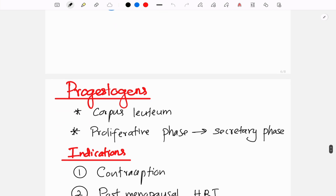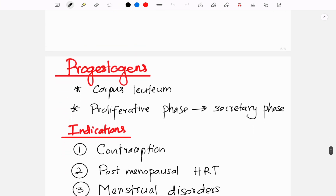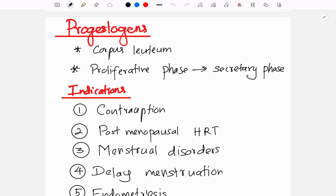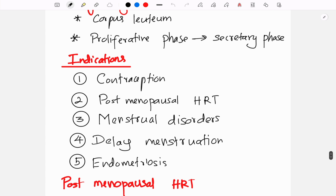Progestogens are secreted from the corpus luteum. Progesterone is responsible for maintaining the secretory phase of the endometrium during the menstrual cycle. Progestogens are commonly used as contraceptives, in postmenopausal hormone replacement therapy, in menstrual disorders, to delay menstruation, and as a treatment for endometriosis.